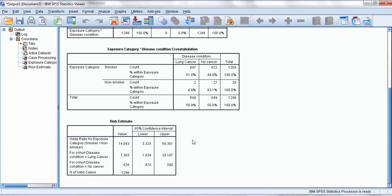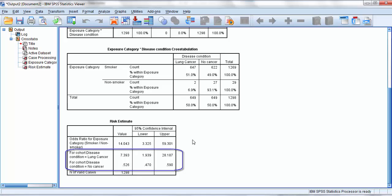Now SPSS will also give the relative risk, also known as the risk ratio. And here it is highlighted just for comparison. However, as this was a case control study, in other words, we were looking backwards in time, it was a retrospective study, it wouldn't be appropriate here to read off relative risk.